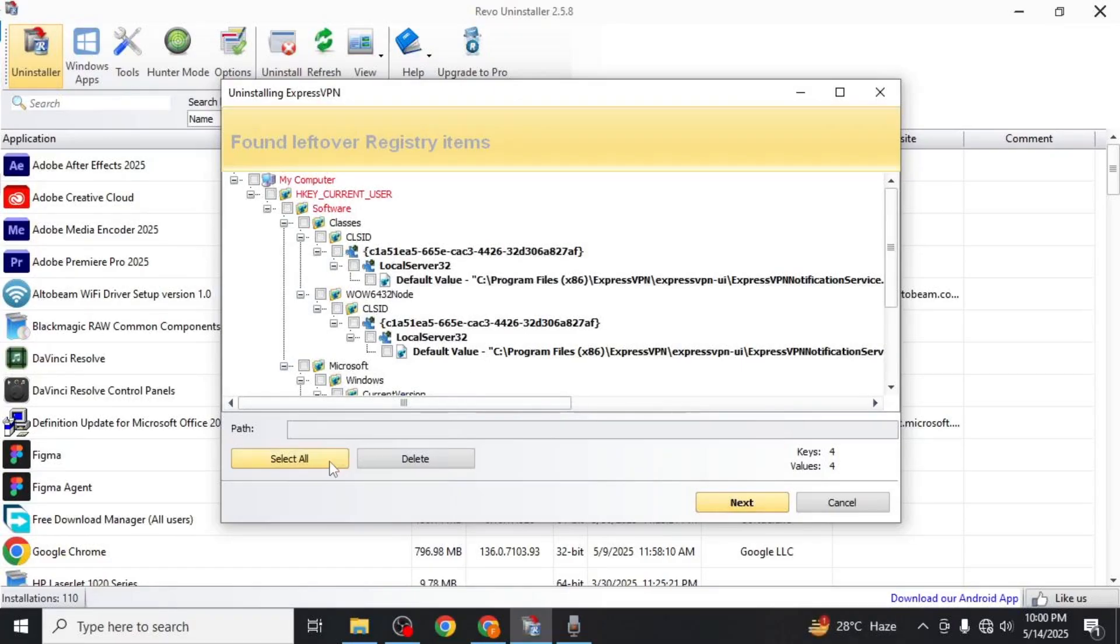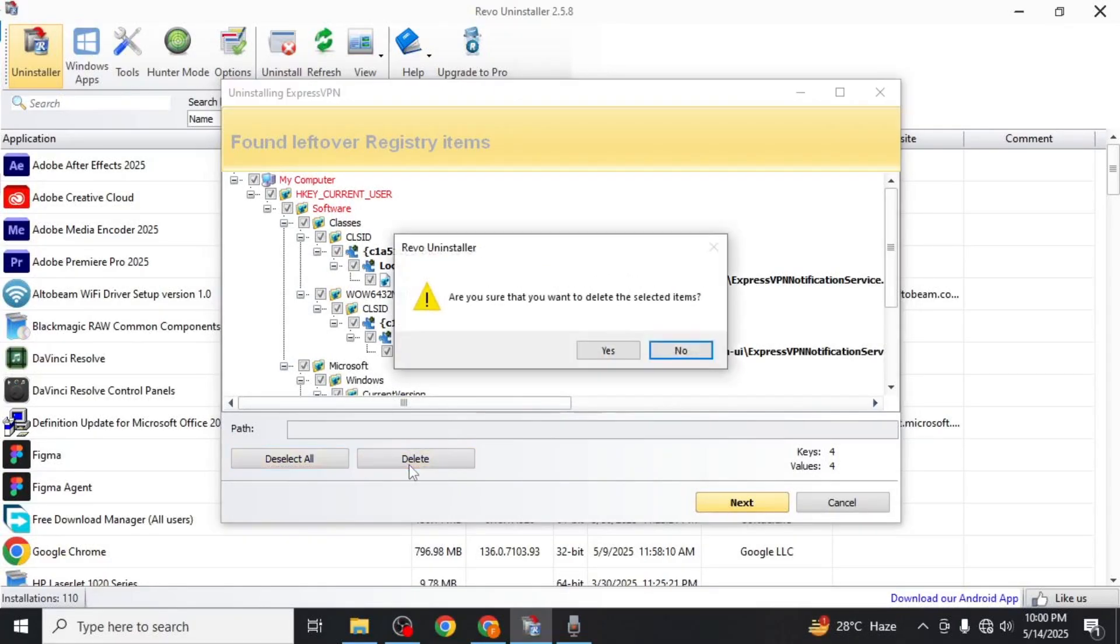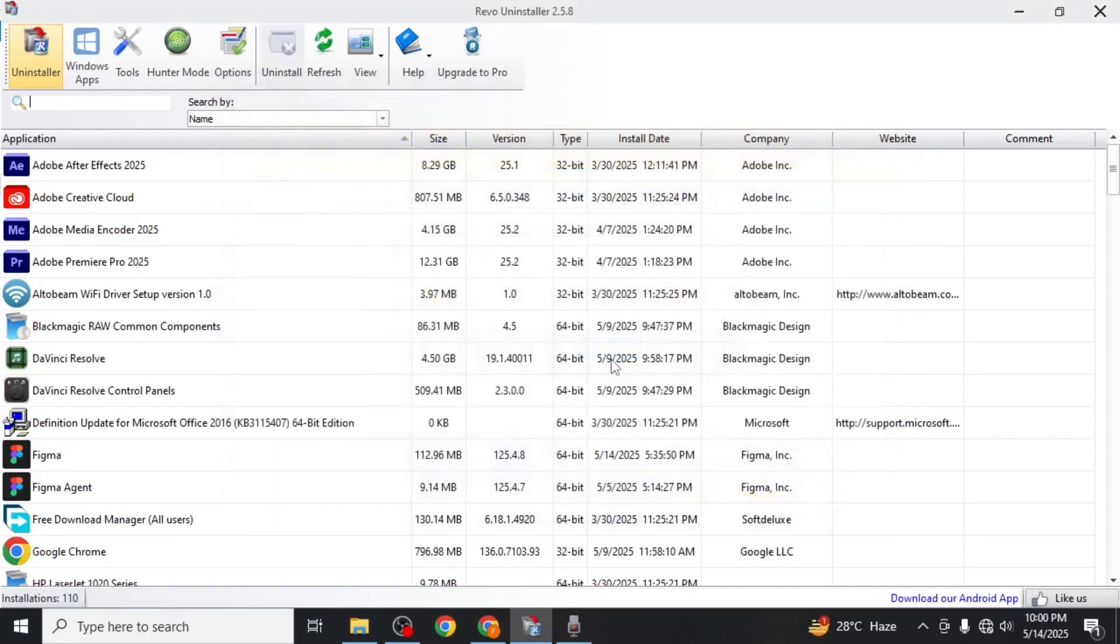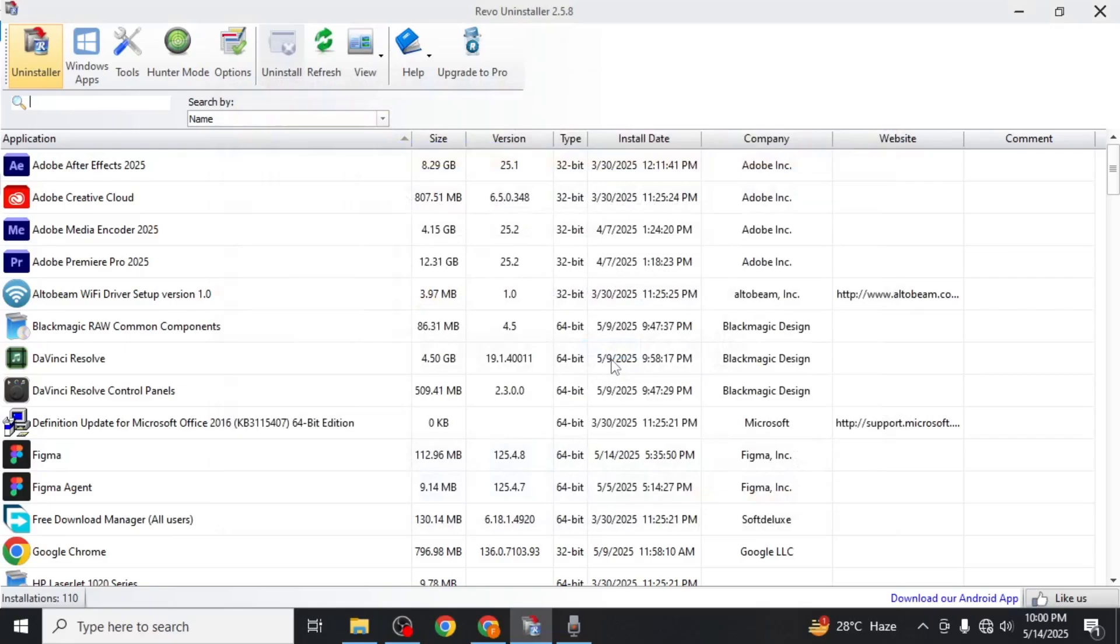Select all the leftover items, click delete, confirm with yes and then click finish. This process ensures that ExpressVPN and all its associated files are fully removed from your system and this is how you can completely uninstall ExpressVPN.